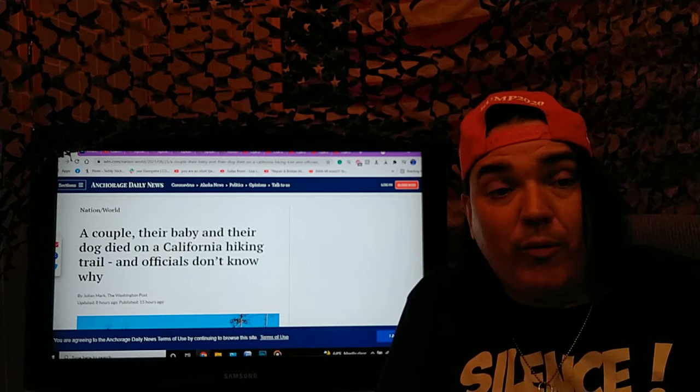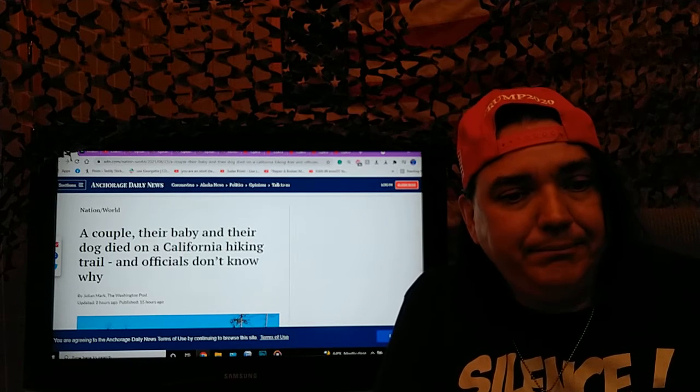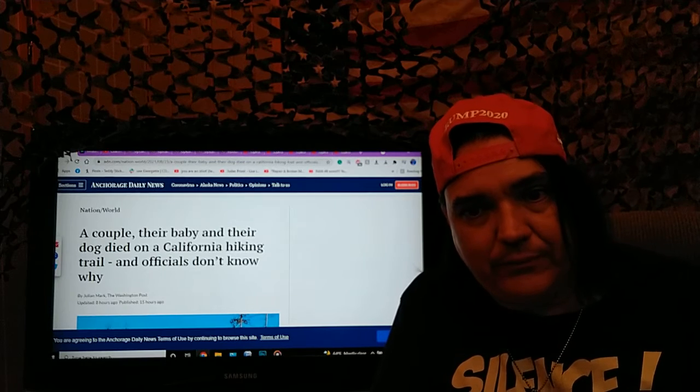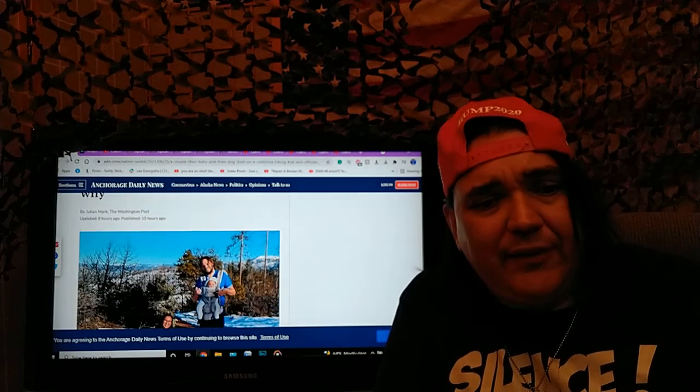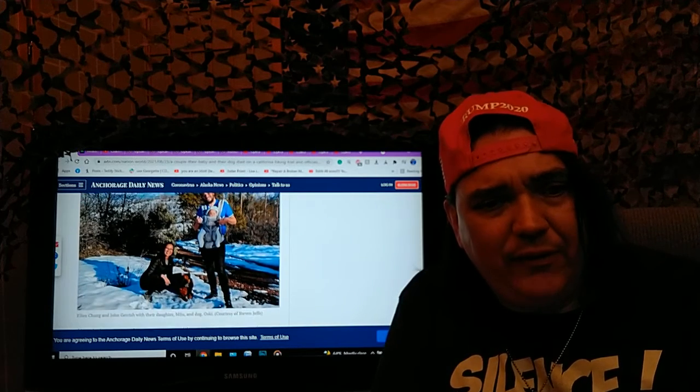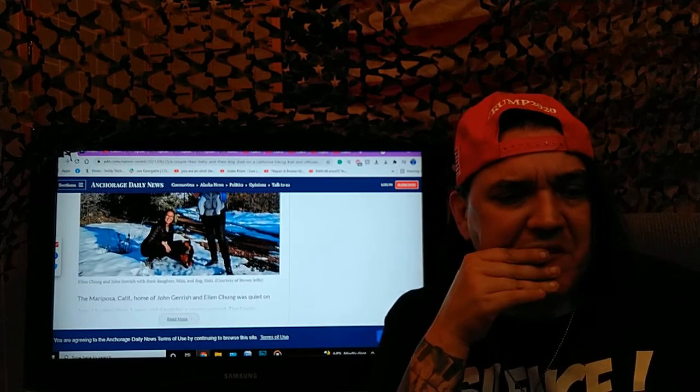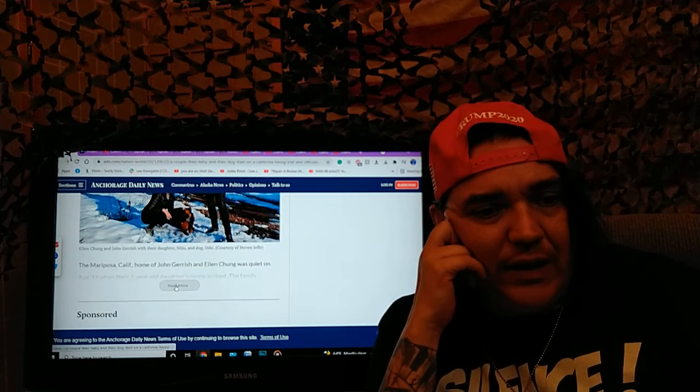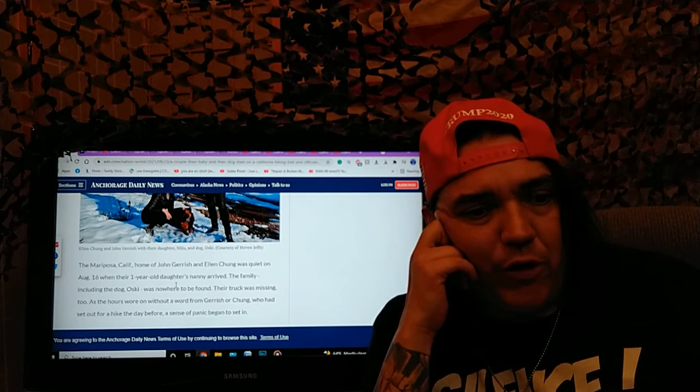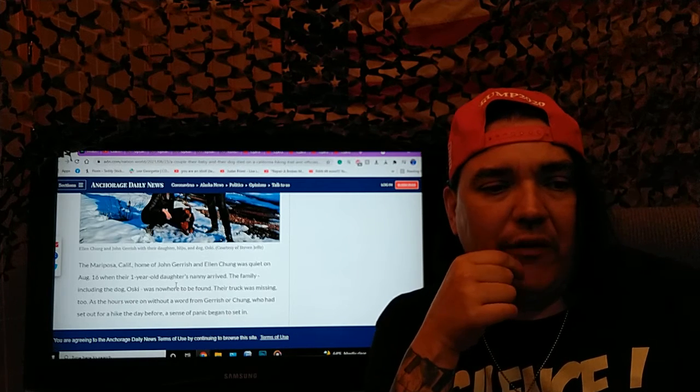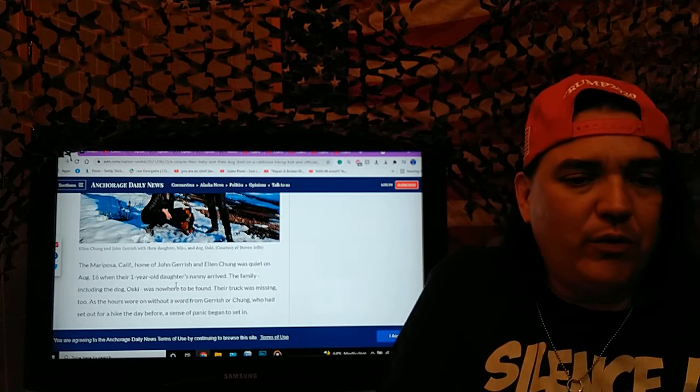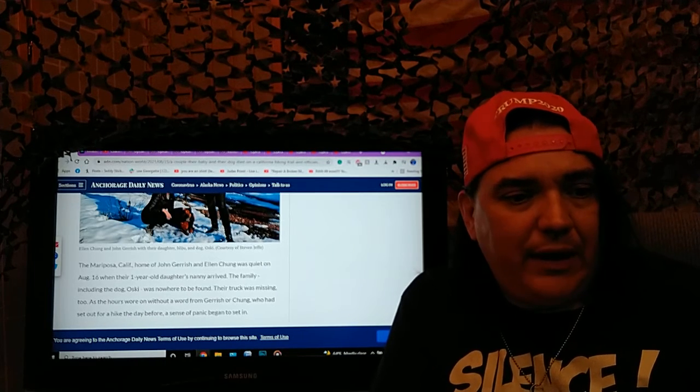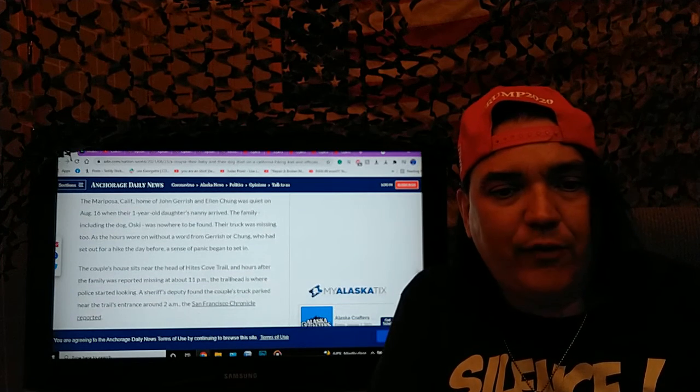A couple, their baby, and their dog died on a California hiking trail and officials don't know why. They're guessing it could be methane in the water or something, but this is strange. The Mariposa, California home of John Garish and Ellen Chung was quiet on August 16th when their one-year-old daughter's nanny arrived.